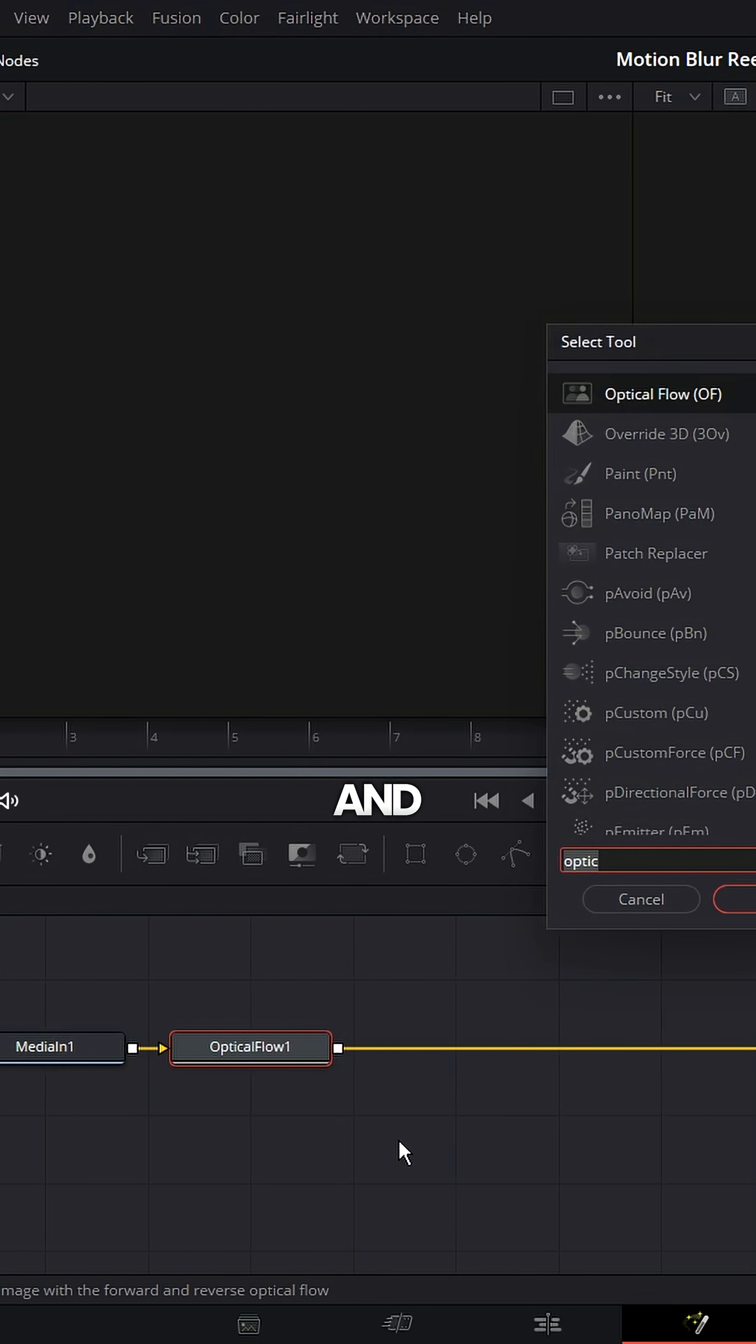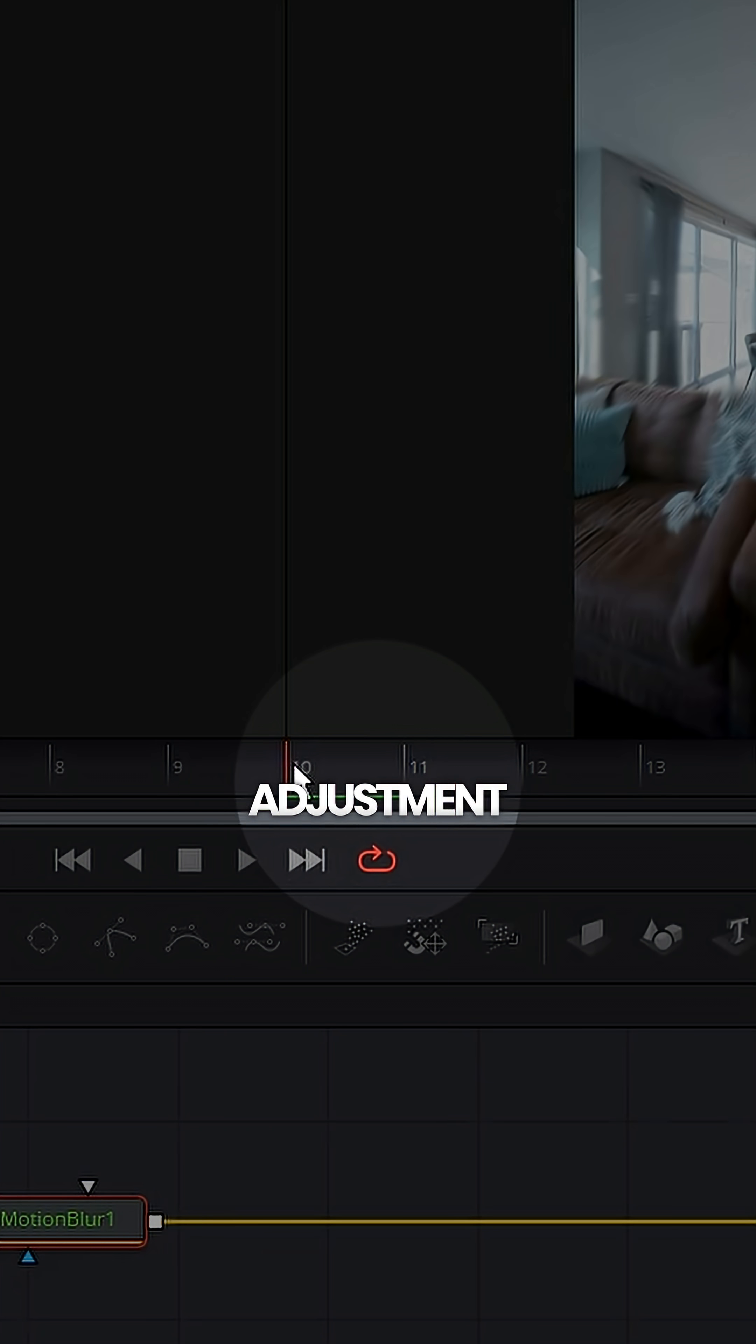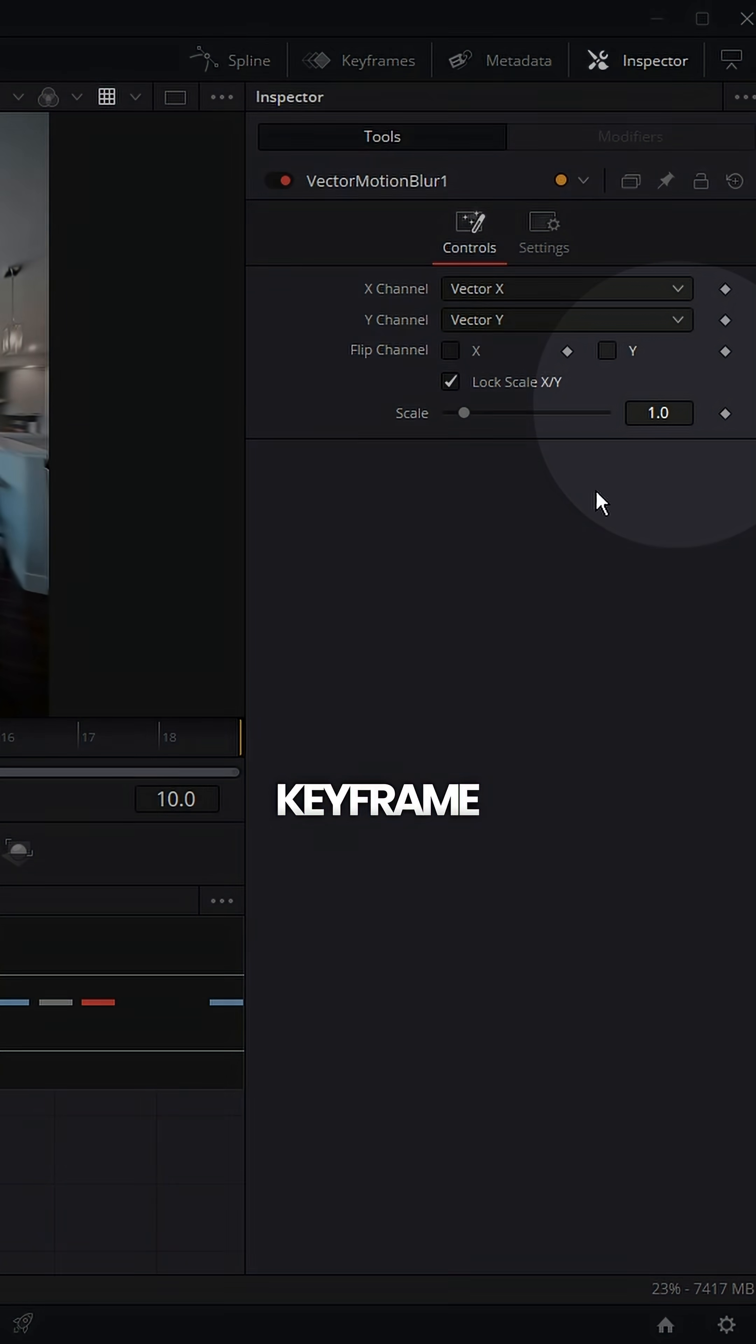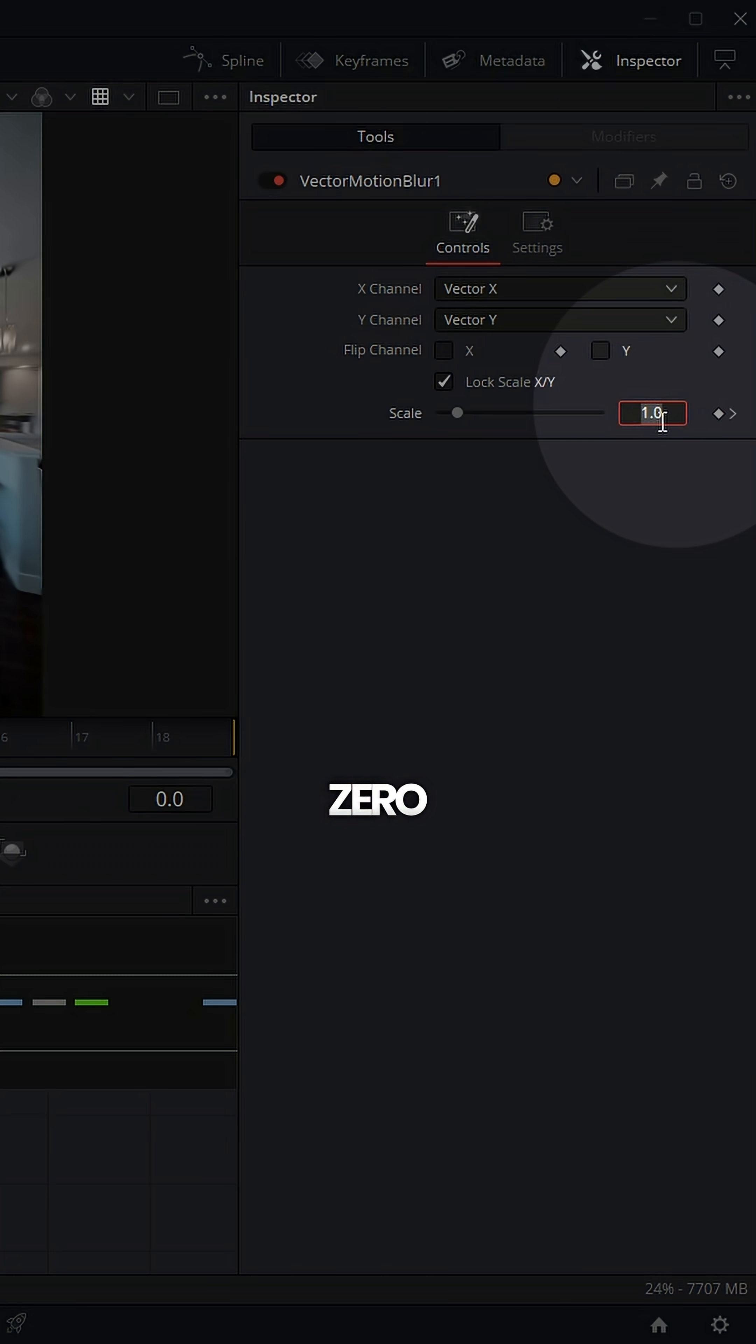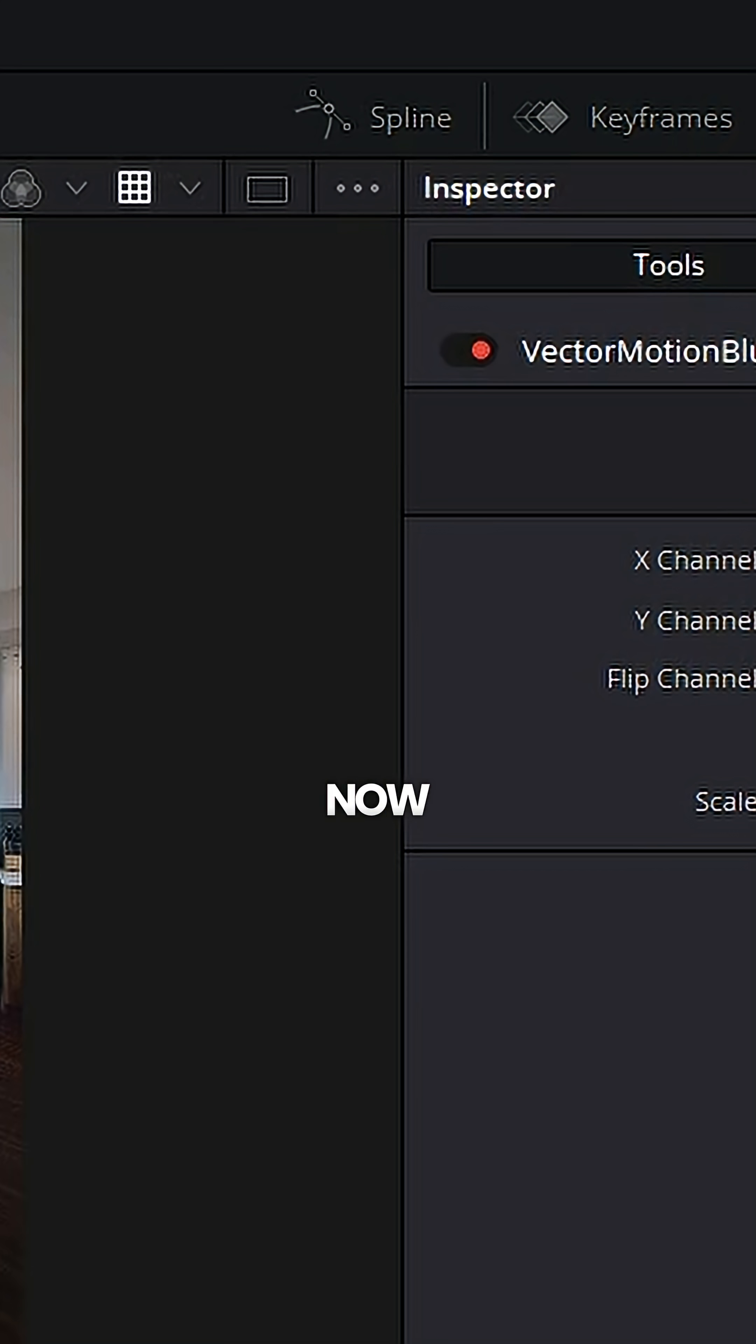Now hit shift spacebar and add a vector motion blur node. Go to the center of your adjustment clip with the vector motion blur node selected, keyframe scale at one. Now go back to frame zero and set the scale down to zero. Go to the last frame of your adjustment clip and set the scale at zero.